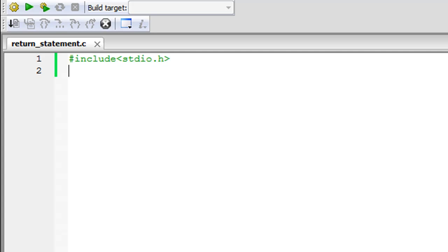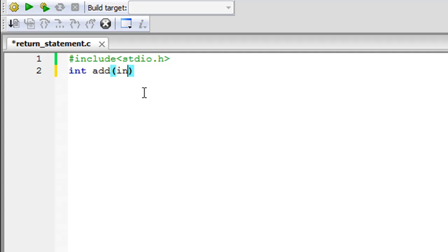I'll type in int and then the name of the function, which is add, and within parentheses I have to type in the keyword int twice — since this function is going to receive two arguments, that's why you type int twice. That completes the parameter list and the function declaration, so I'll put in the semicolon to terminate the statement.